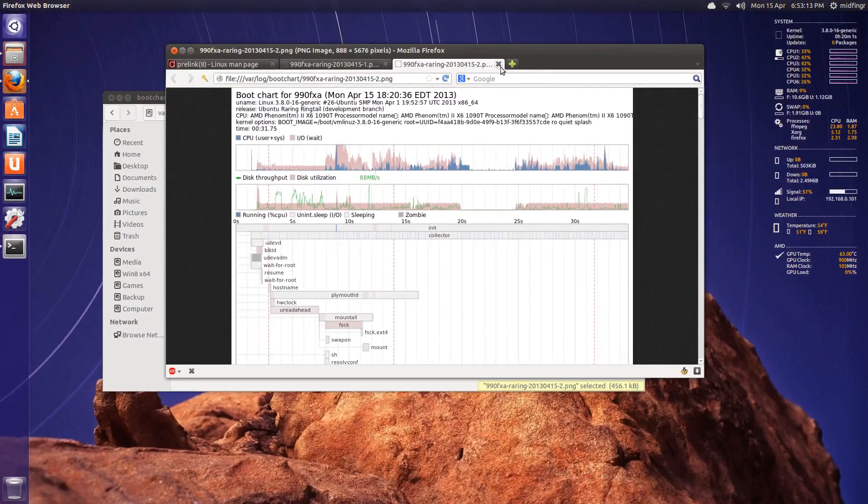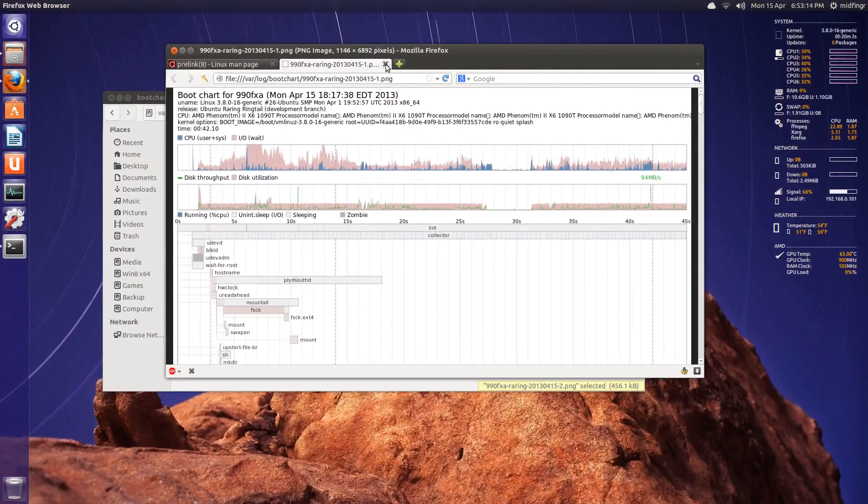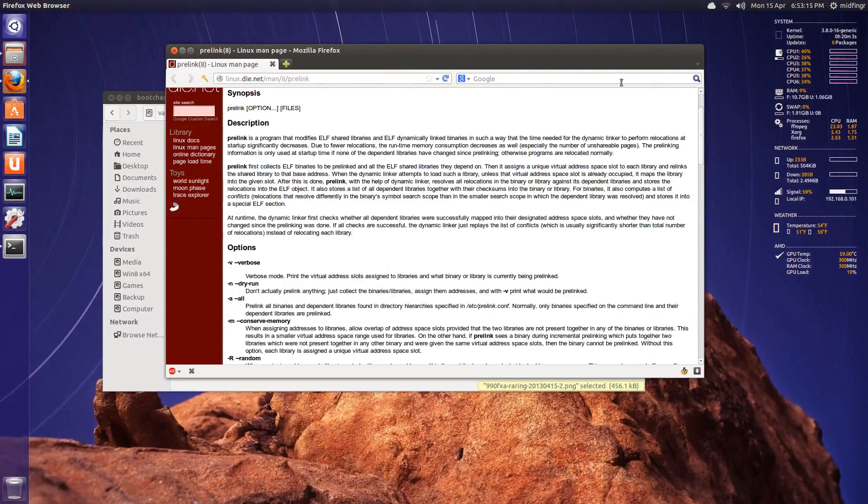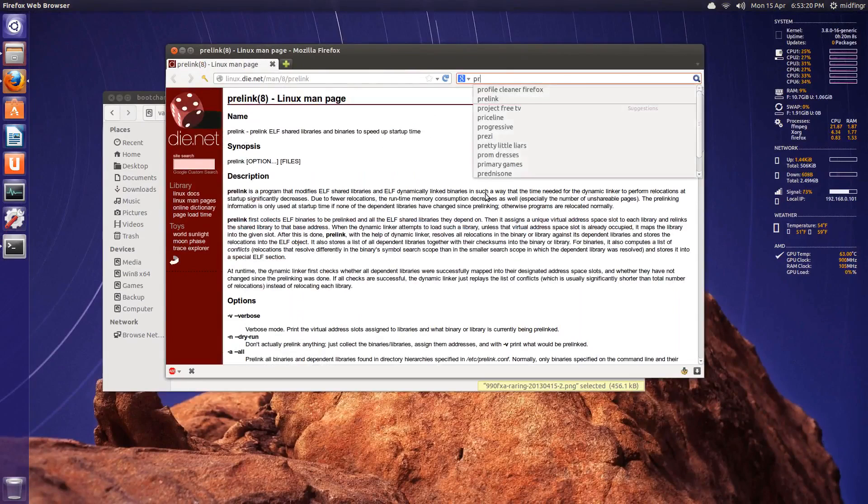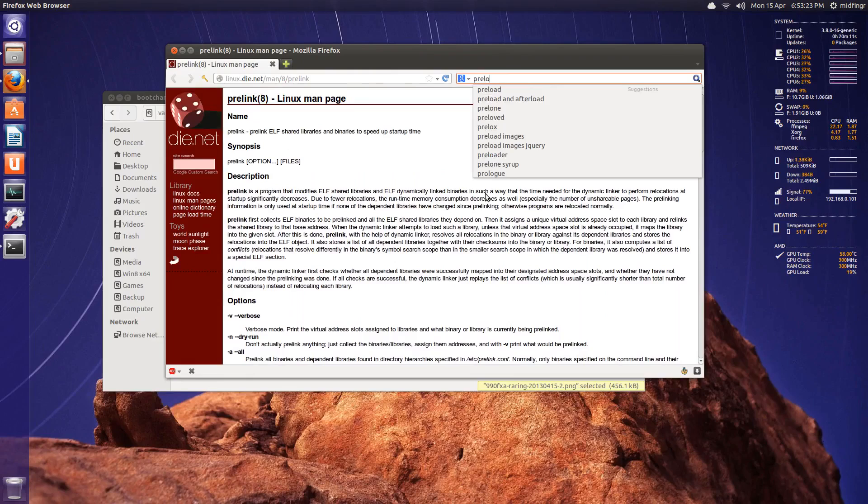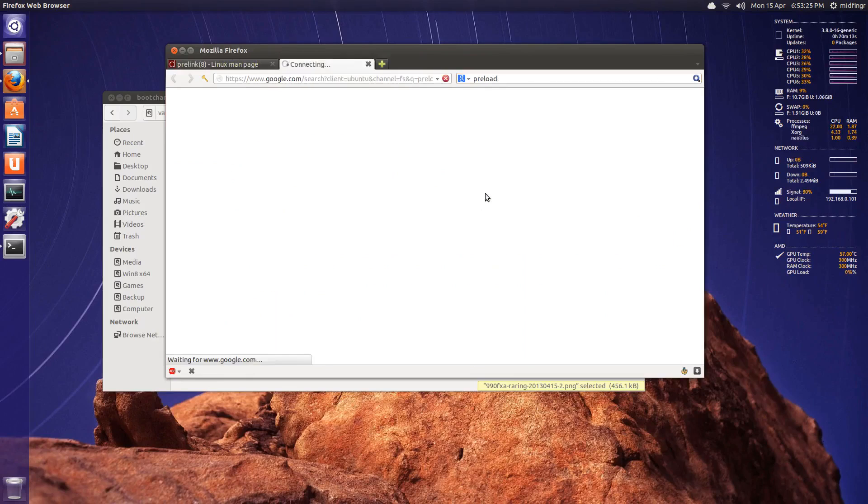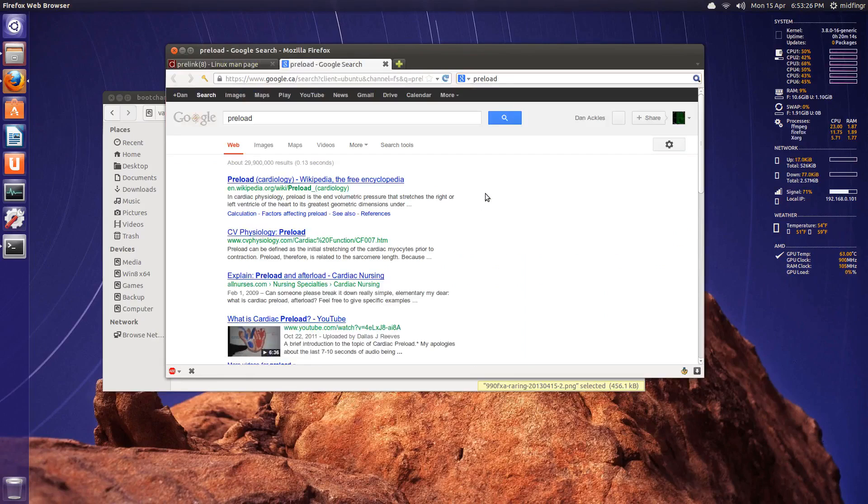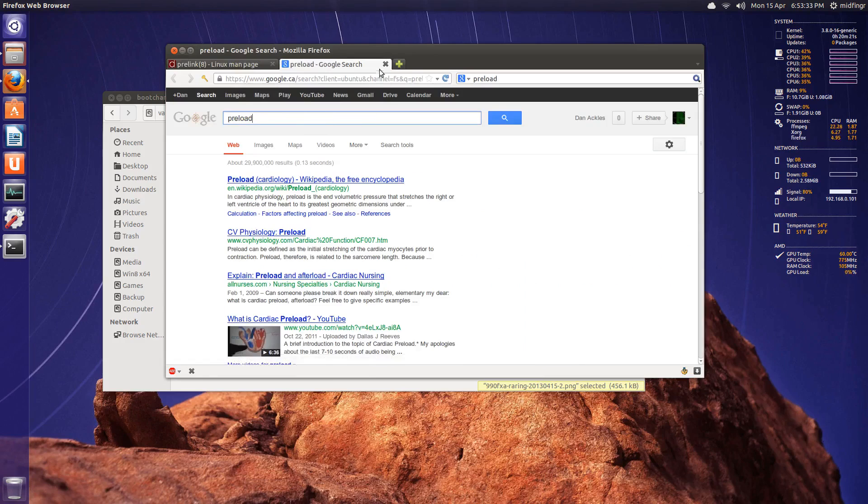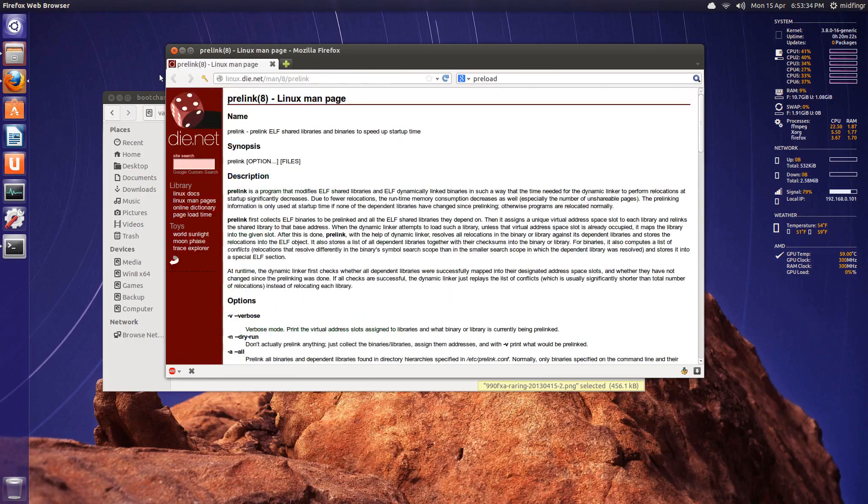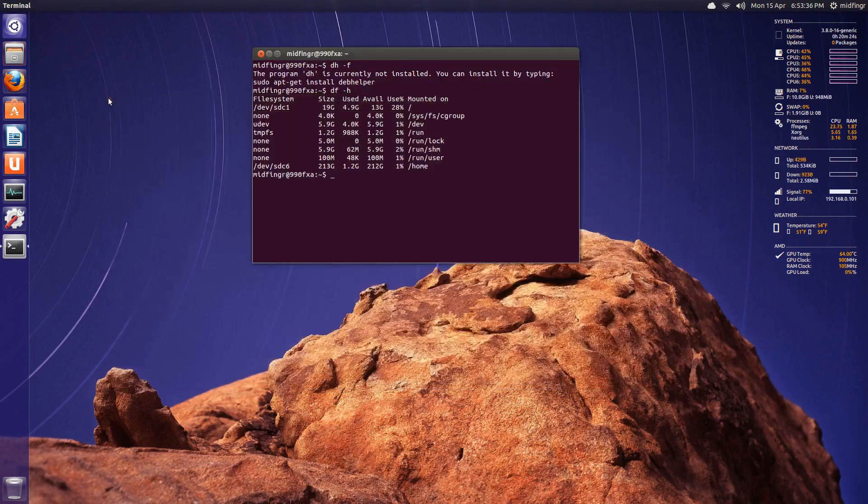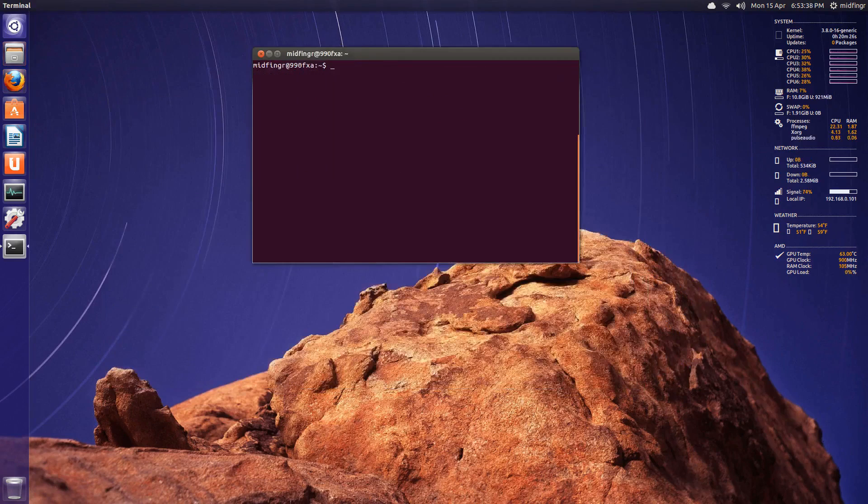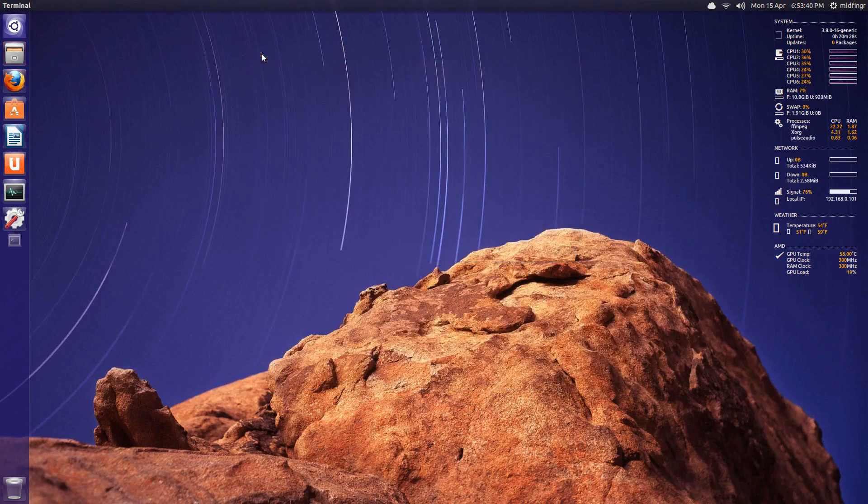So that's called prelink. Like I said, it's easy enough to get. Another one is preload. Adaptive read-ahead module. Okay, let's go to the software center for that. Both of these are in the software center, by the way. So to change things up a bit, we'll go to the Ubuntu software center.